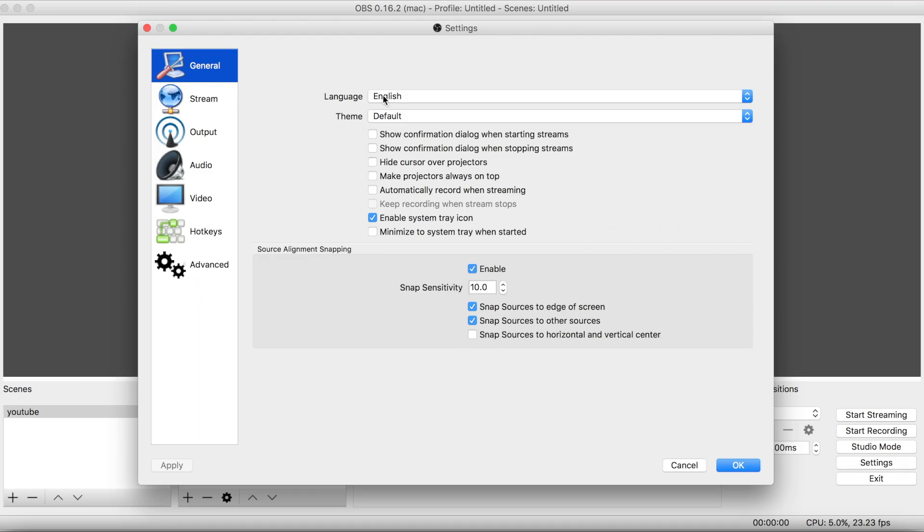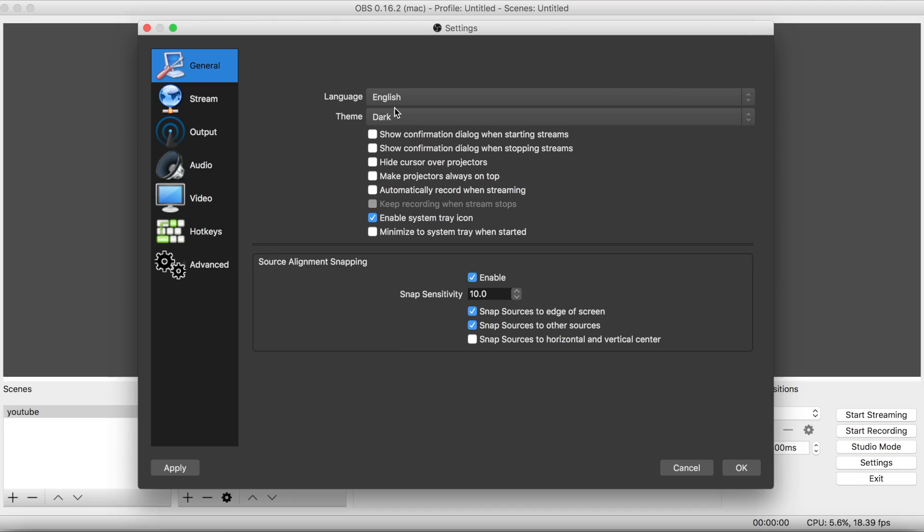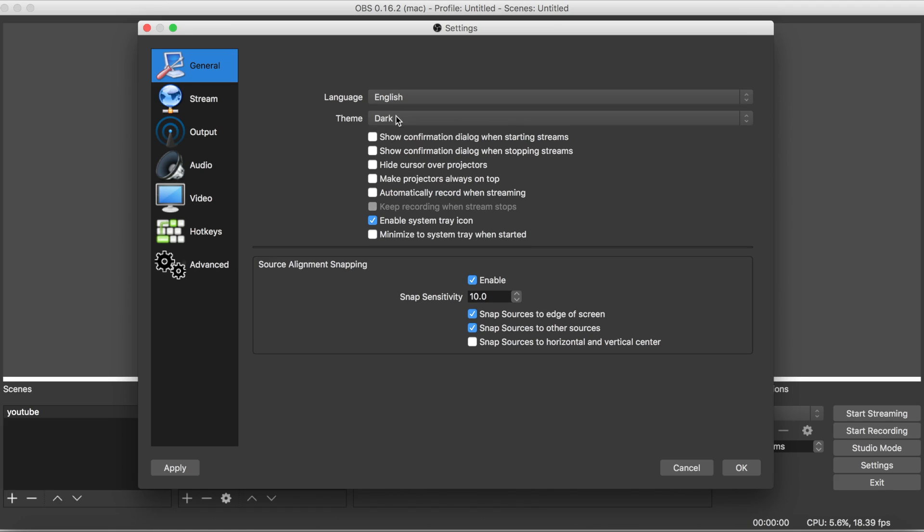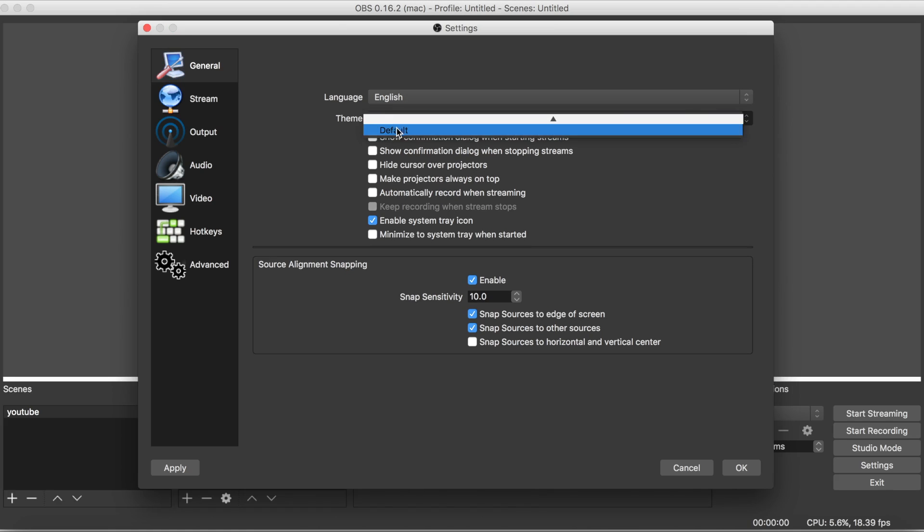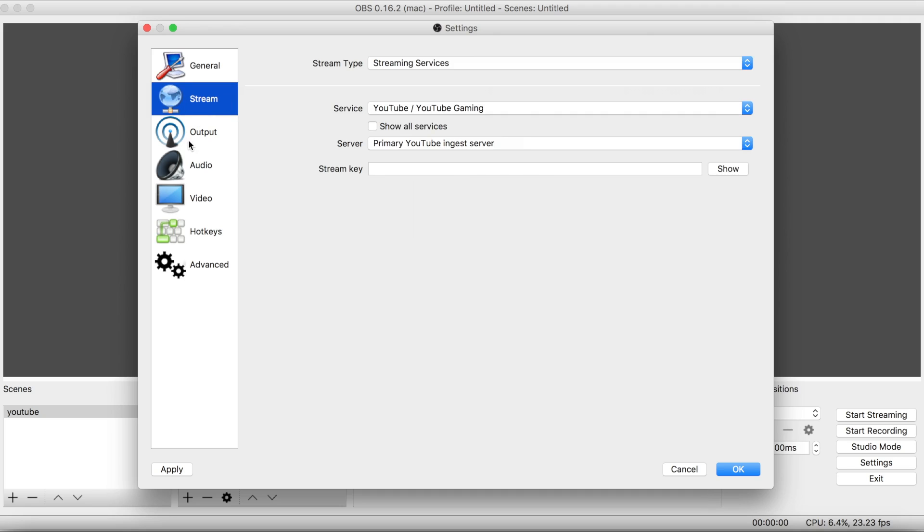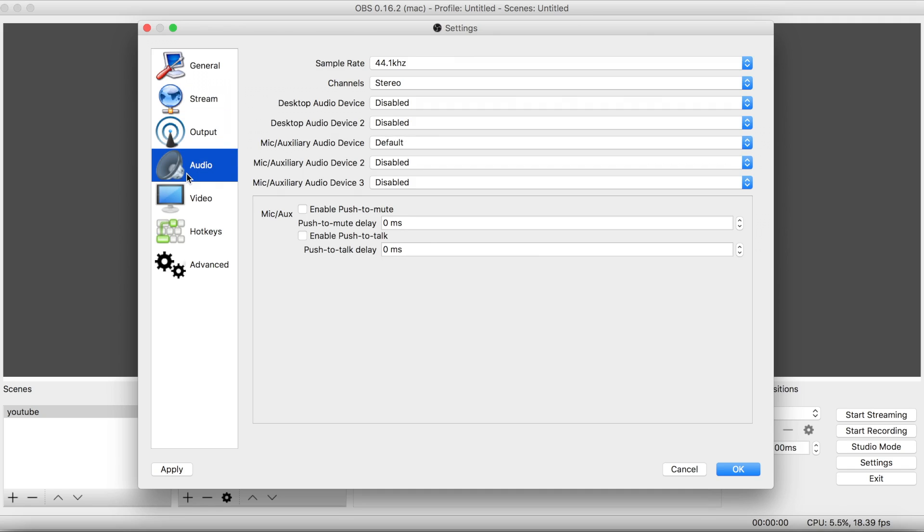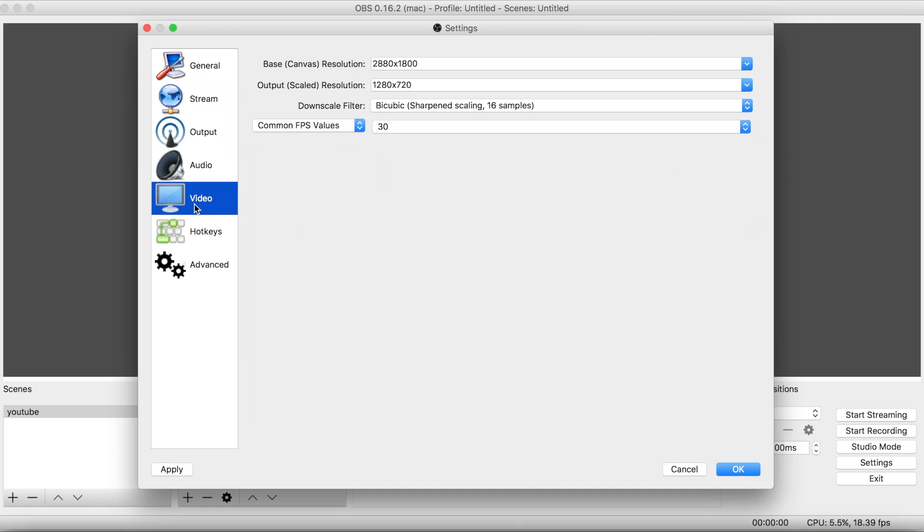Make sure you have the right language and you can change it to a dark theme or just a default theme. Stream, leave that alone. Output, you can just leave that alone. Audio, leave it alone.